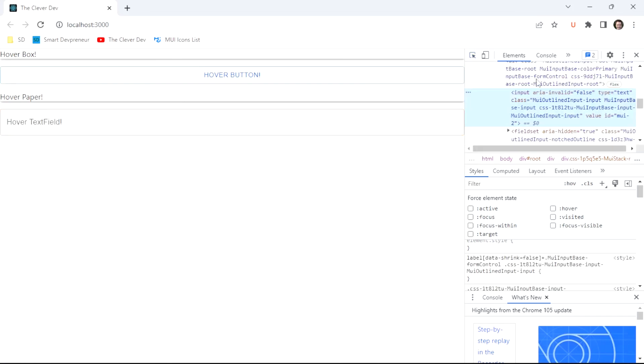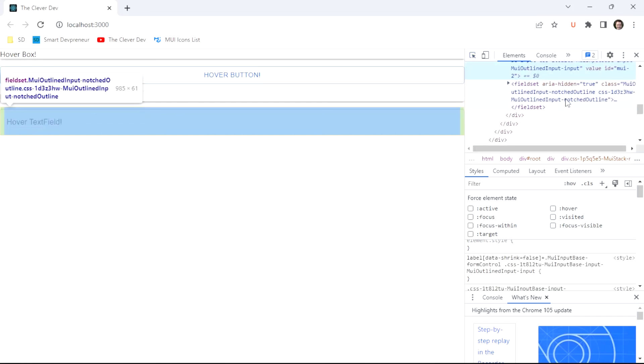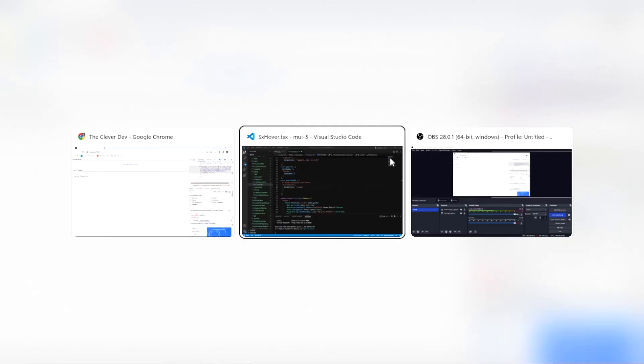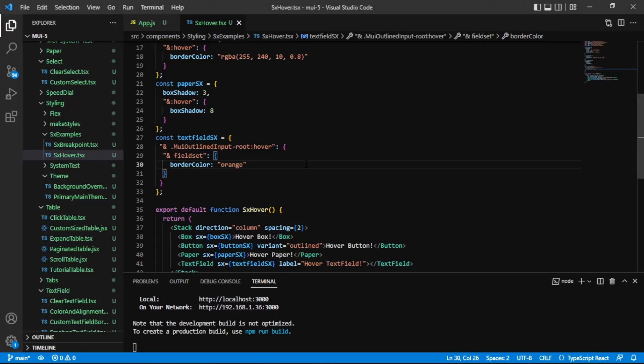Pretty interesting and pretty challenging to get the right value on there. The right nested selector, I should say. This fourth SX hover example is definitely the most challenging. There's not that many components in MUI that have that level of complexity or that level of composition, but there are some.